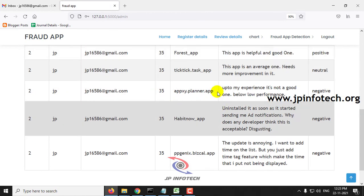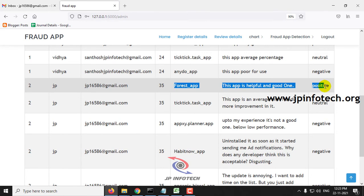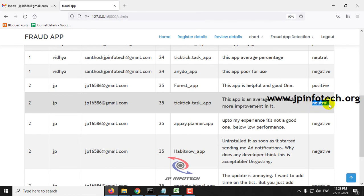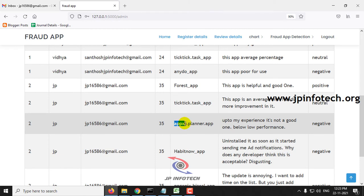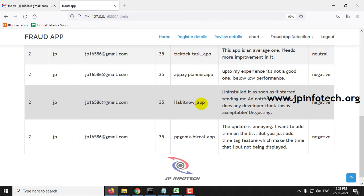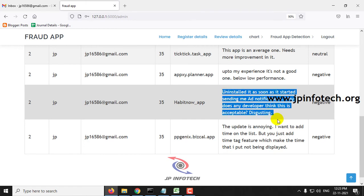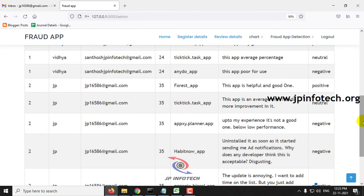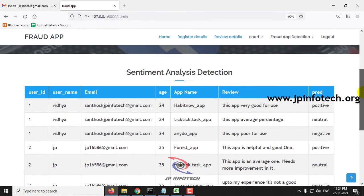Now let me log out and go to the admin part. Enter the default username and password and click login, then go to review details to see the predicted results. The first review is positive. The Tick Tick Task App review — this is an average one, needs more improvement — is predicted as neutral. The App Planner review — up to my experience it is not good one, below level — is predicted as negative. The review copied from the dataset is also predicted as negative.